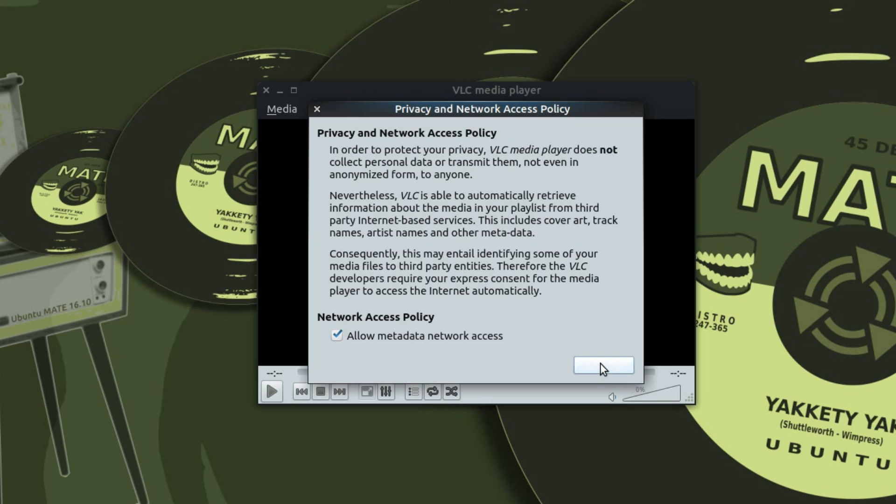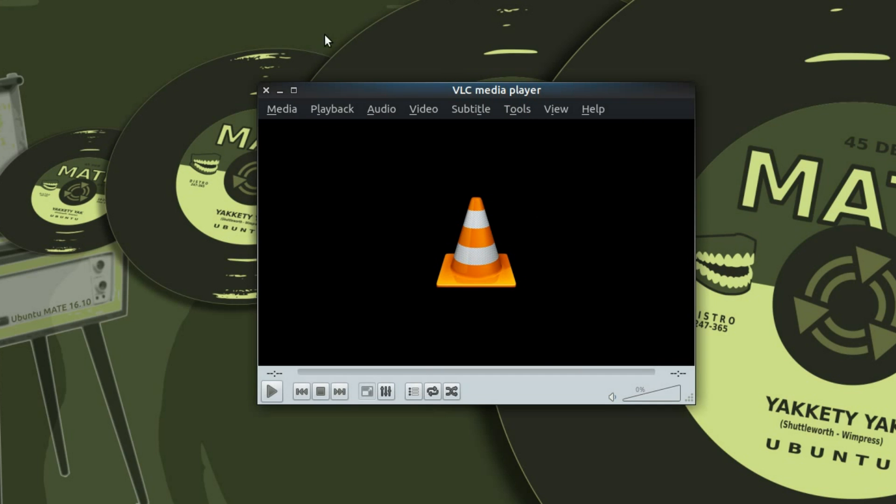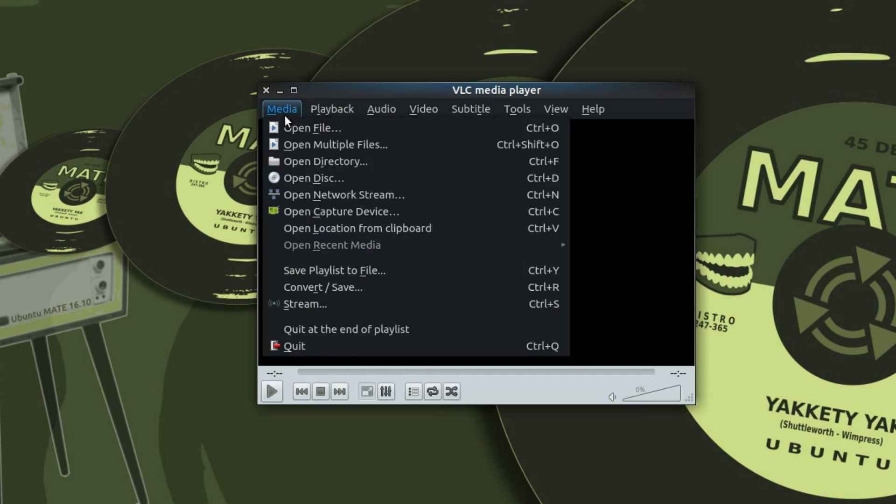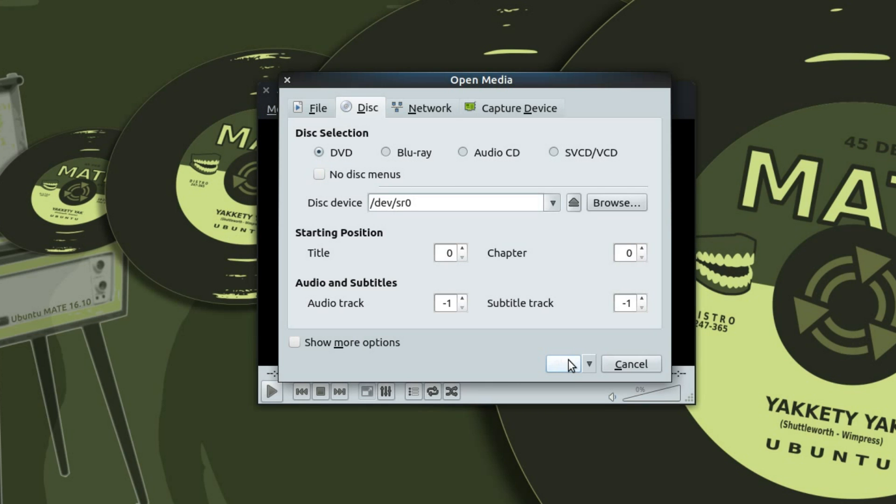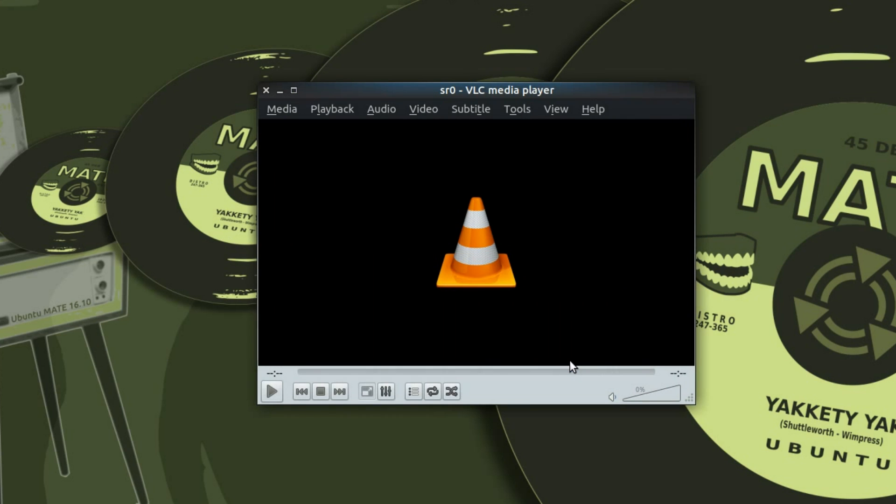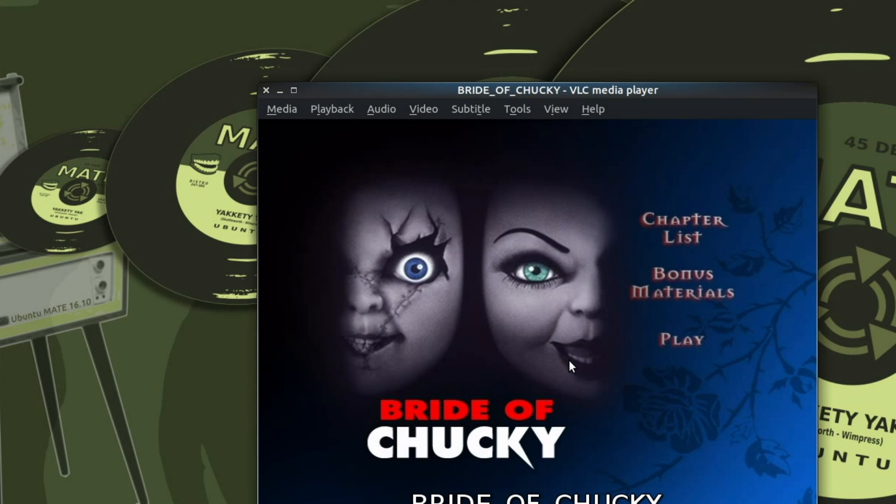Yes, I allow metadata network access. OK. Media Open Disk. DVD. And play.